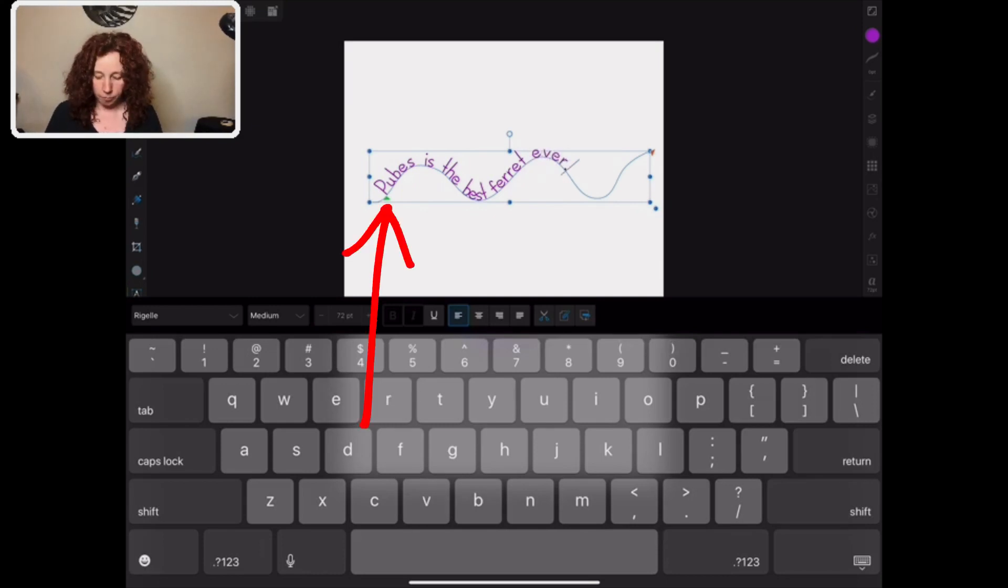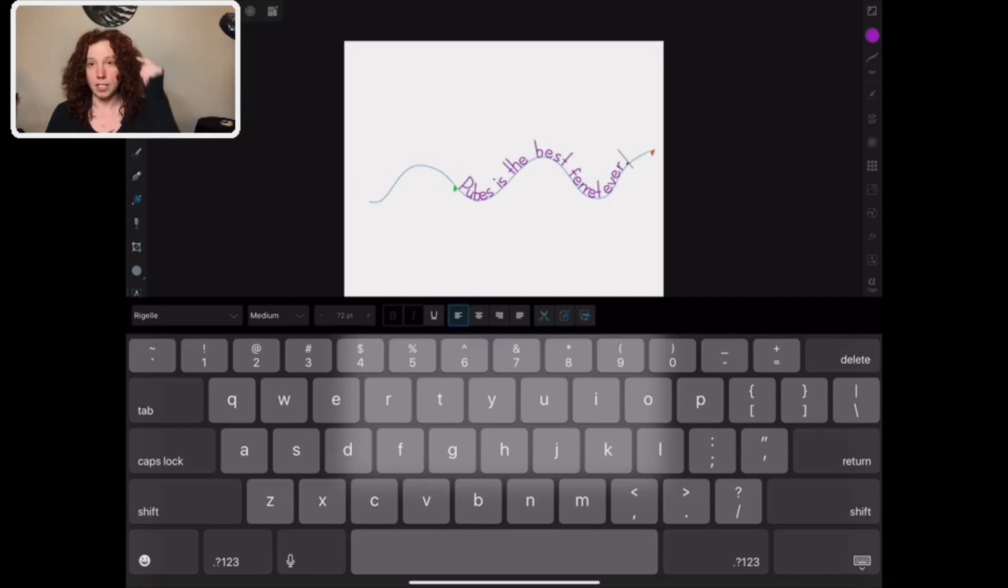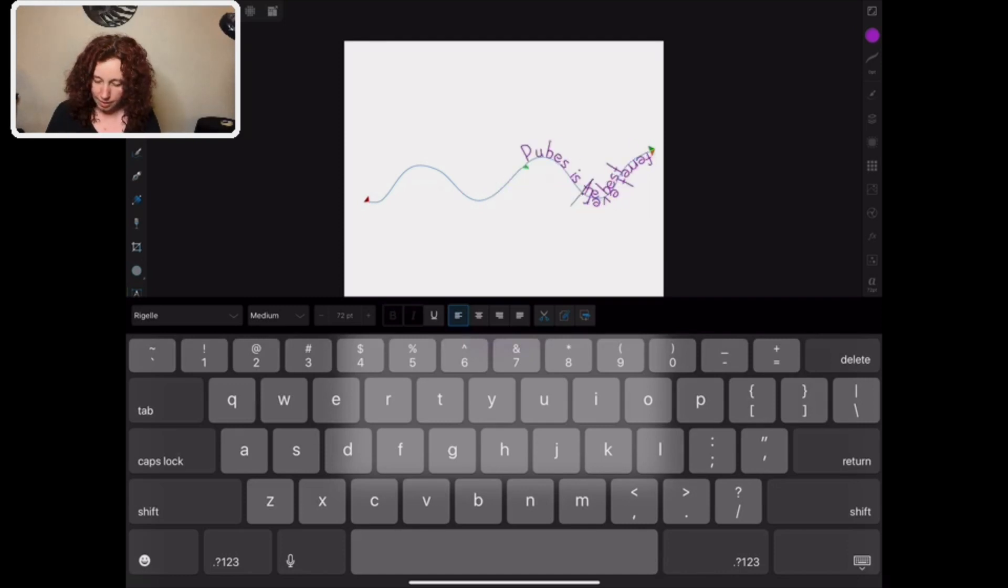Now with this one, this green line is going to move the text along. And if I want it on the underside, I just keep pushing. Same as before.